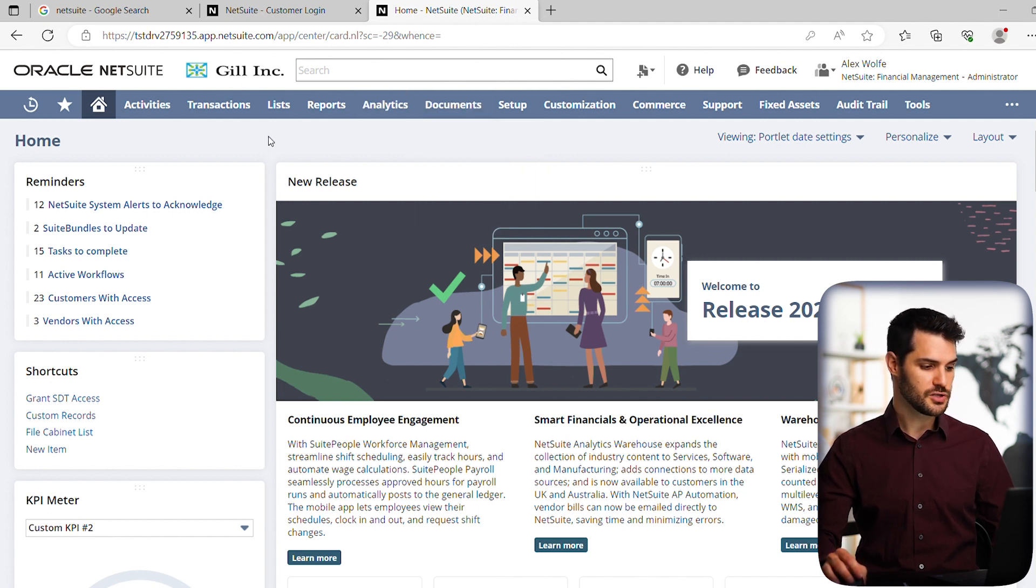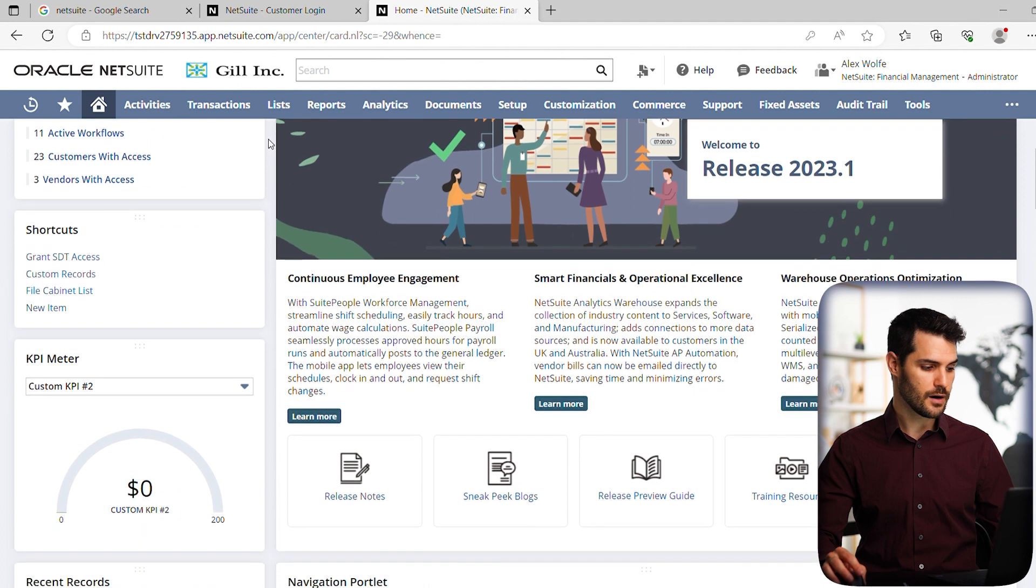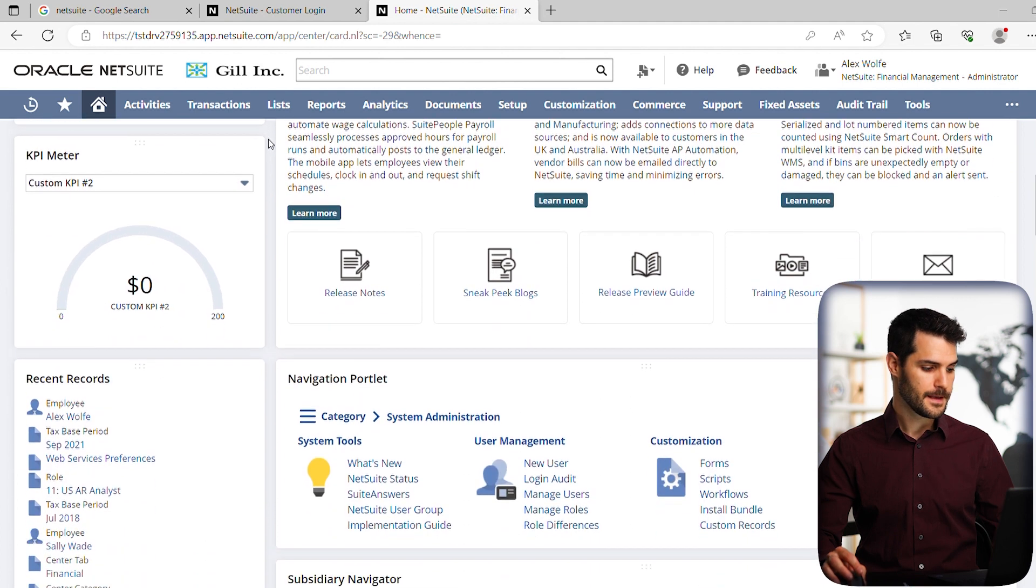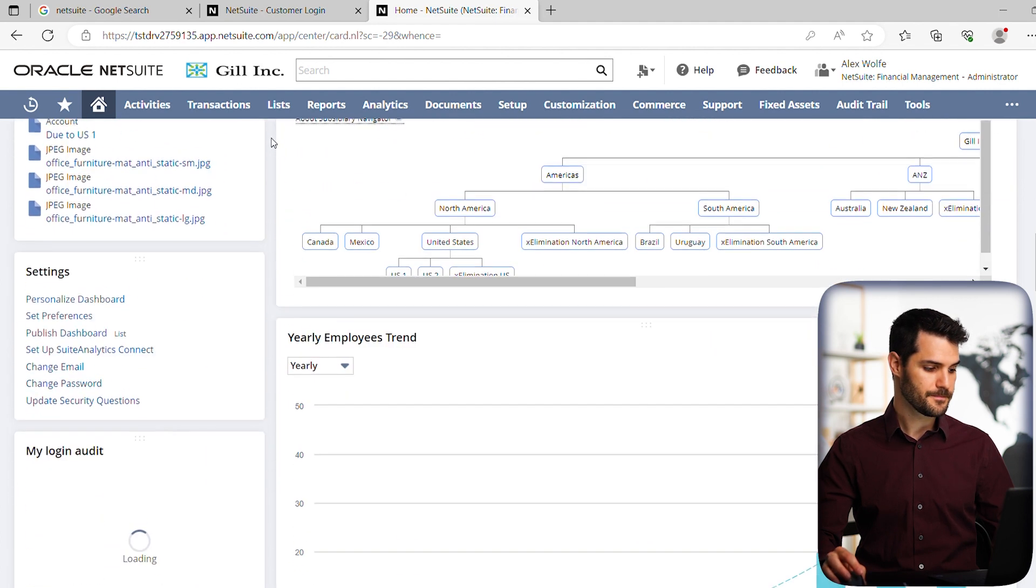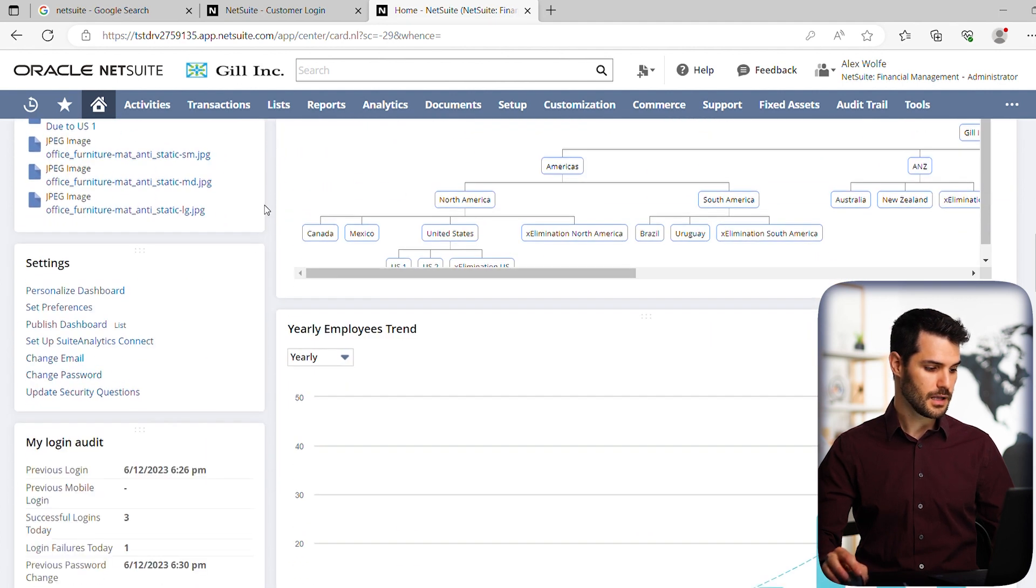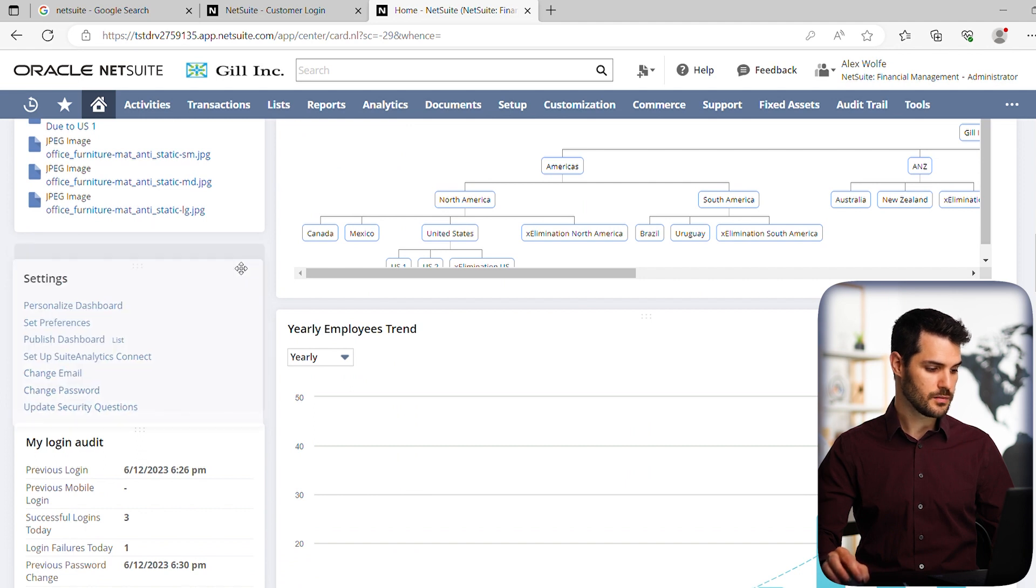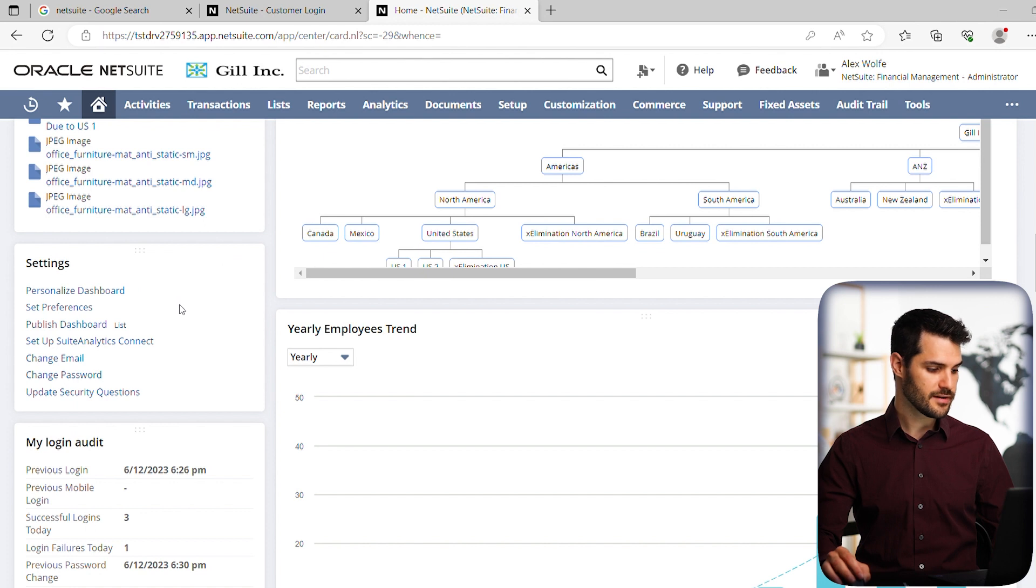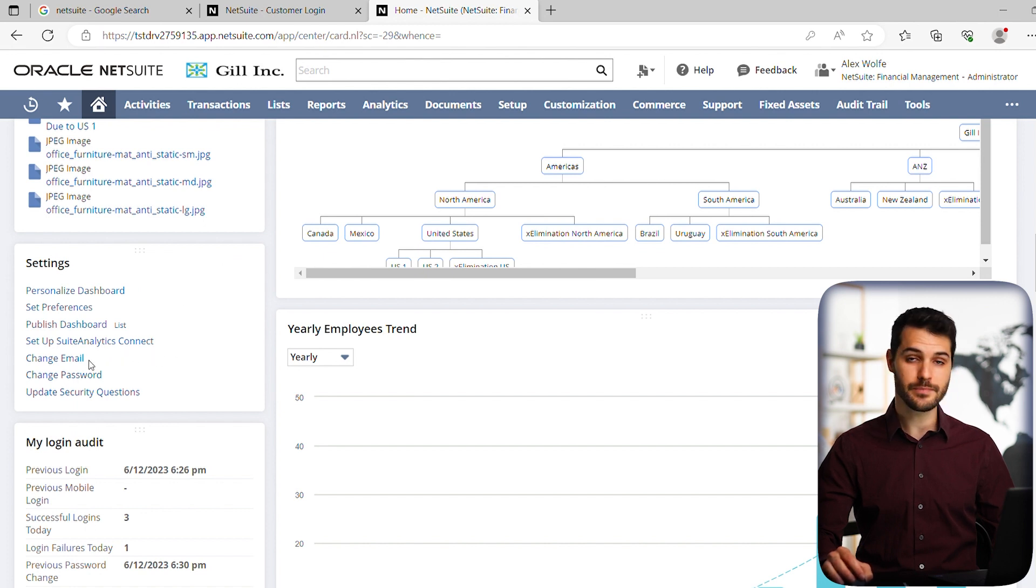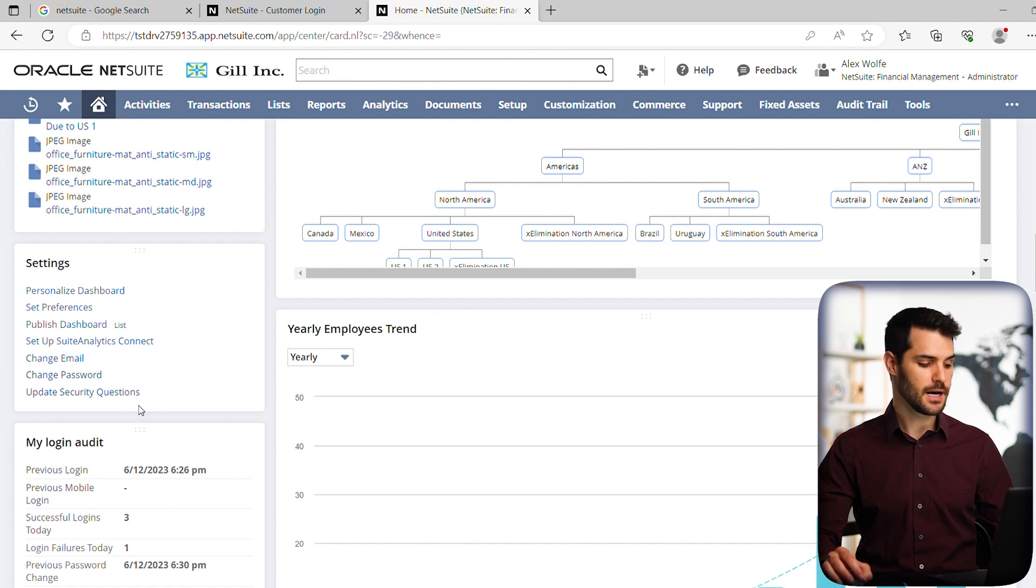So let's say you wanted to change your email address. What you do is you scroll down and you're going to see a little portlet down here, which is this window, and it'll say settings. And under settings, it's got a few different options, but three of the options here are change email, change password,